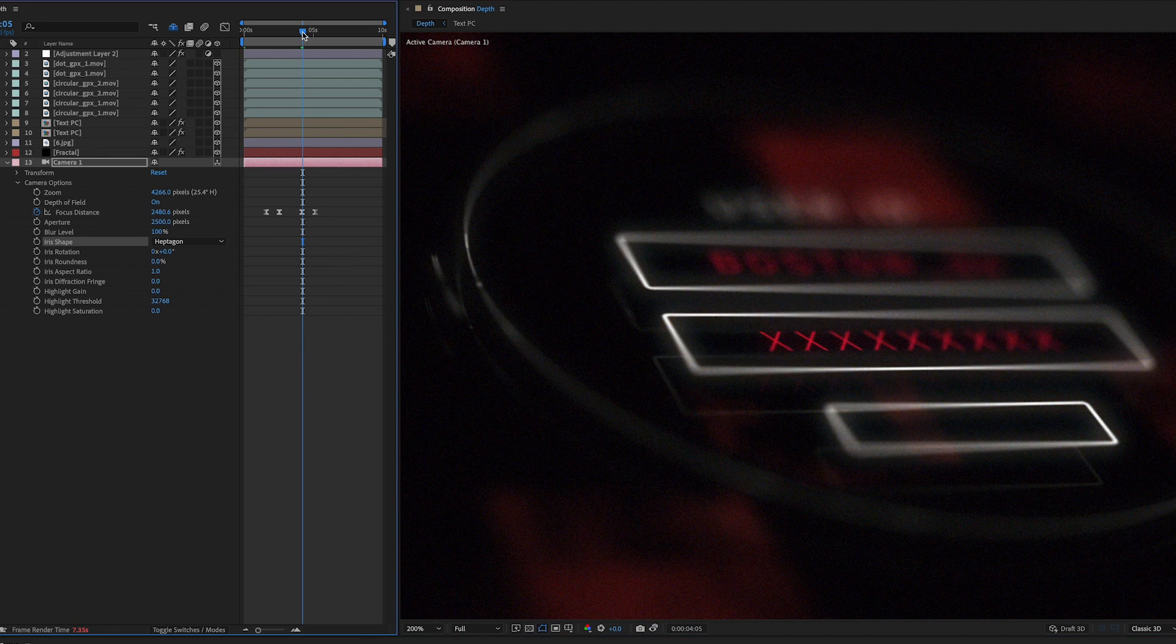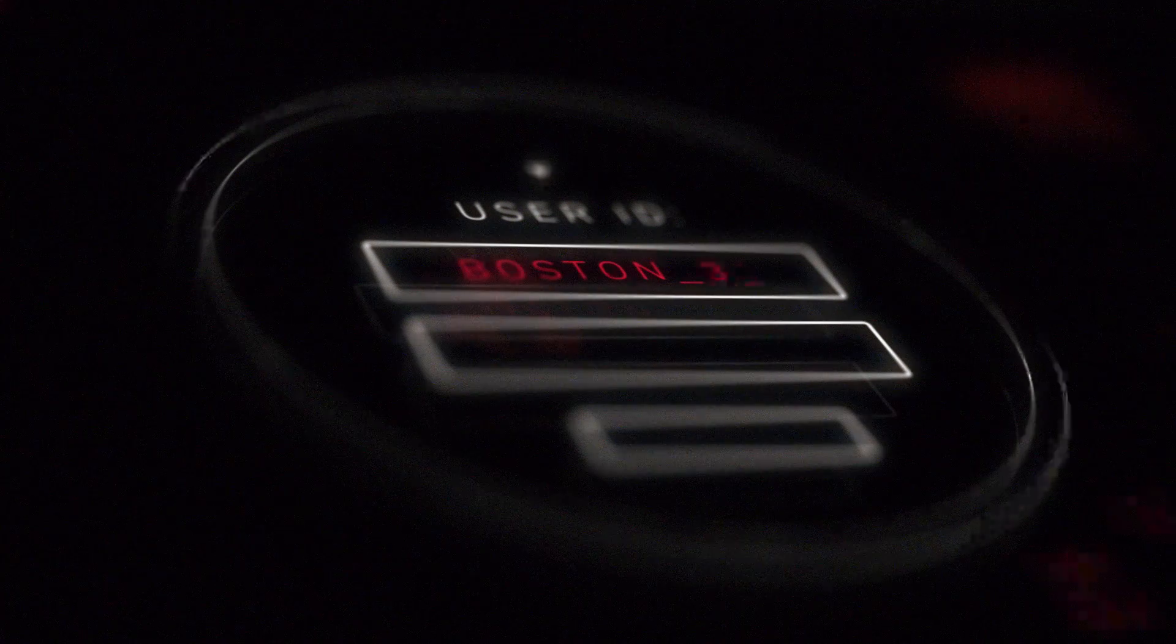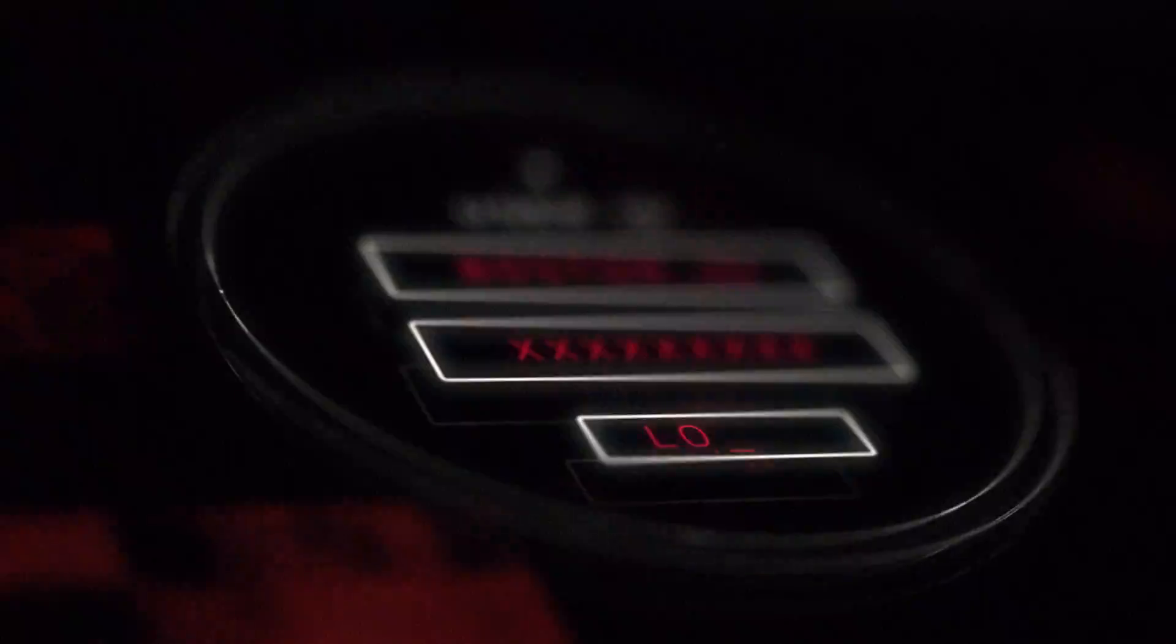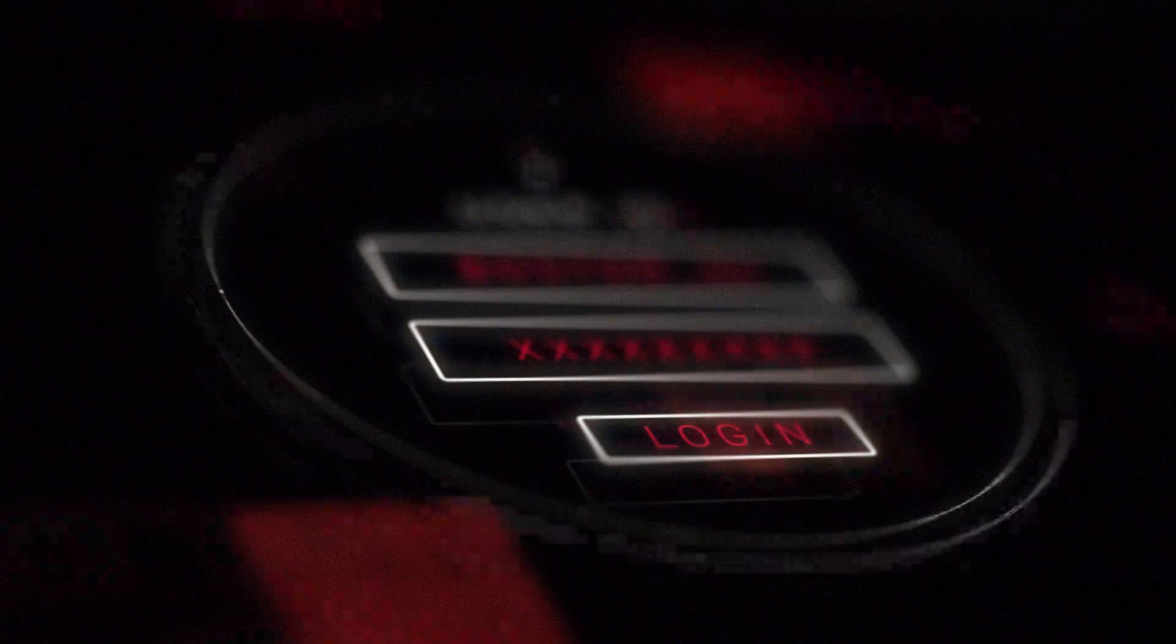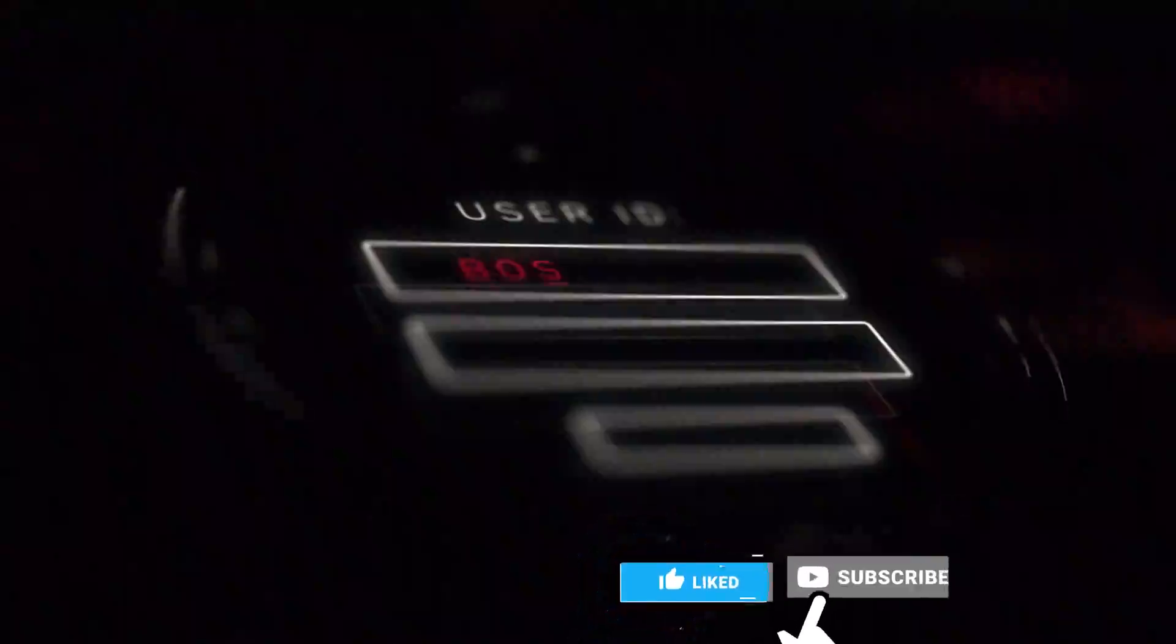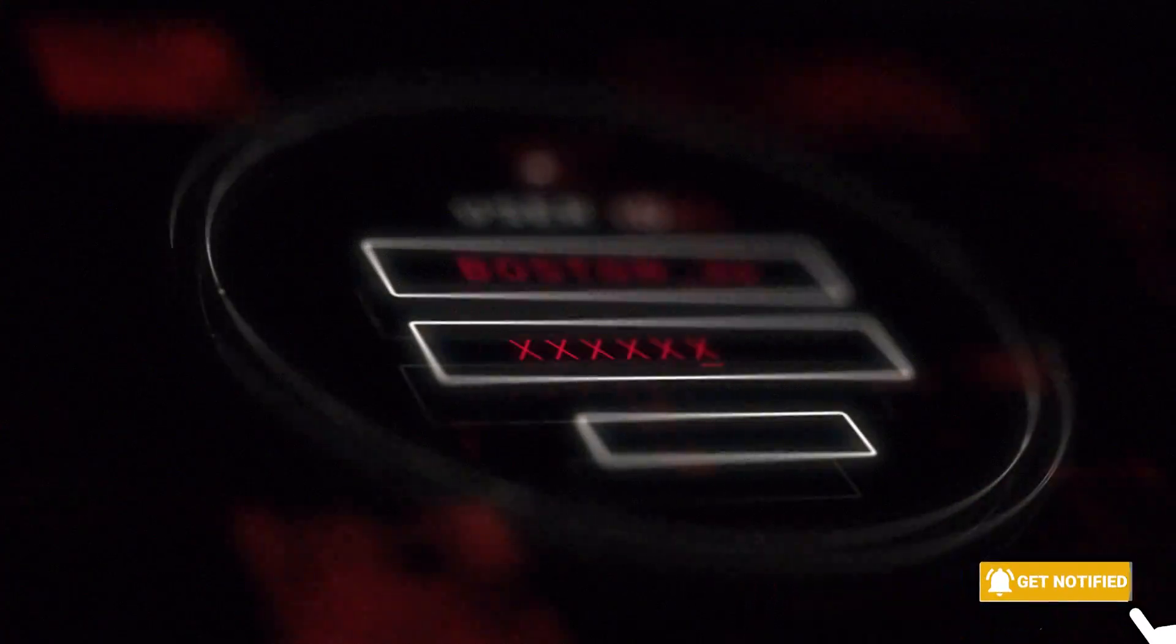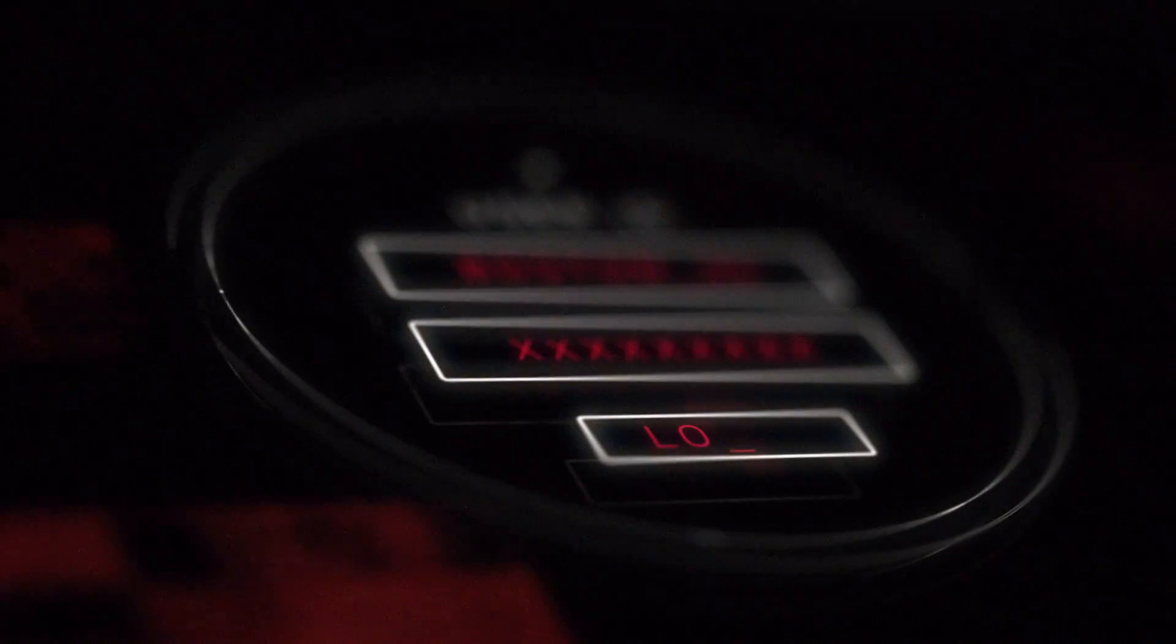And that my friends is how you create a better depth of field in After Effects with the camera options. I hope that you really enjoyed this lesson as much as I loved teaching it. So please let me know if you have any questions in the comments below. I'd love to answer them for you. Hit that like button if you enjoyed this video and please subscribe to this channel. It helps other people find this channel as well.